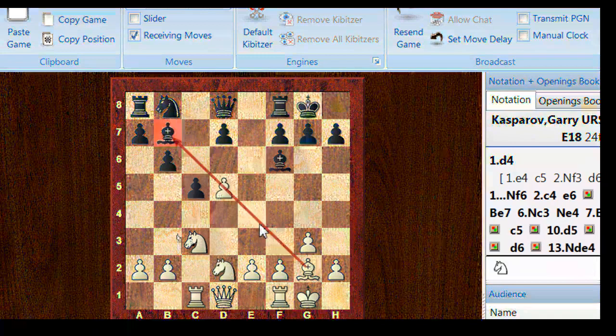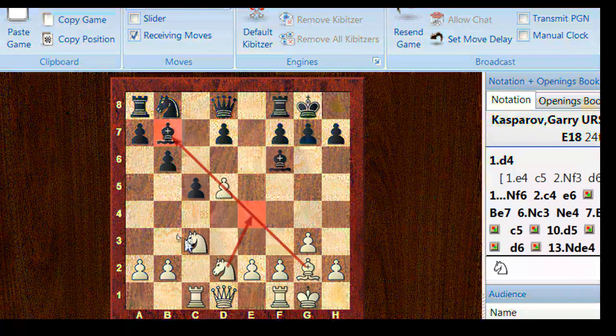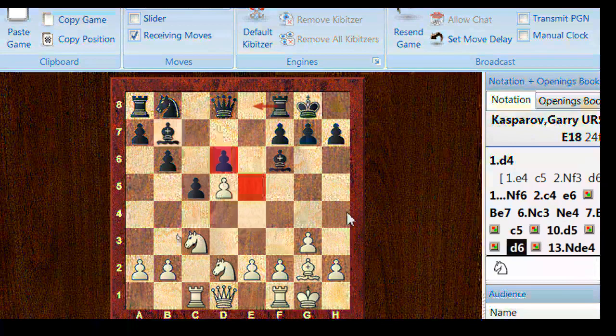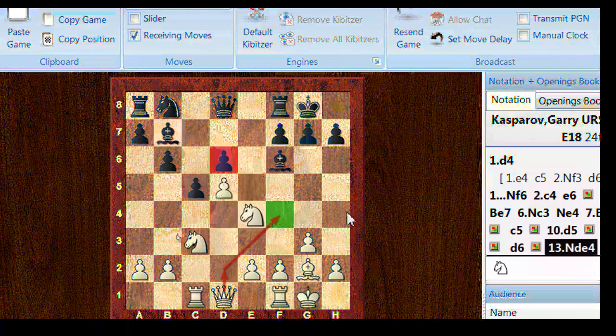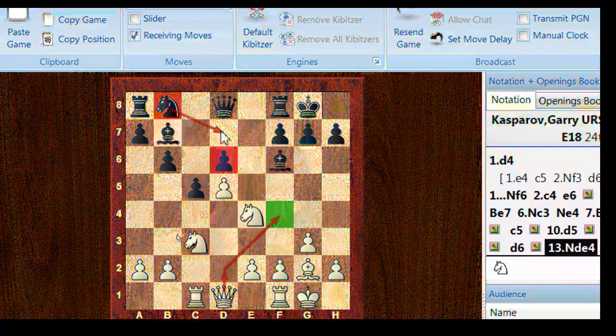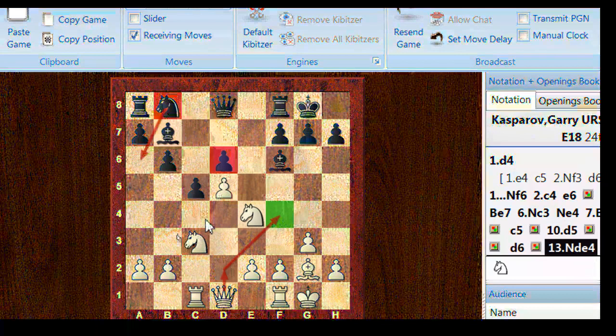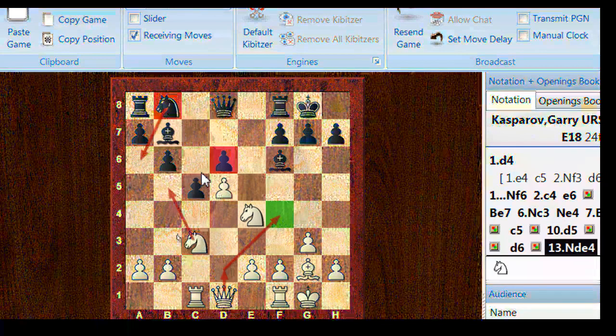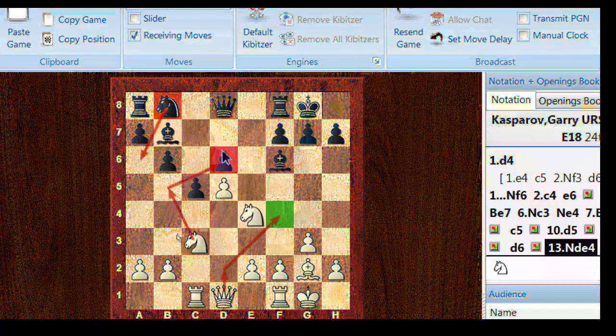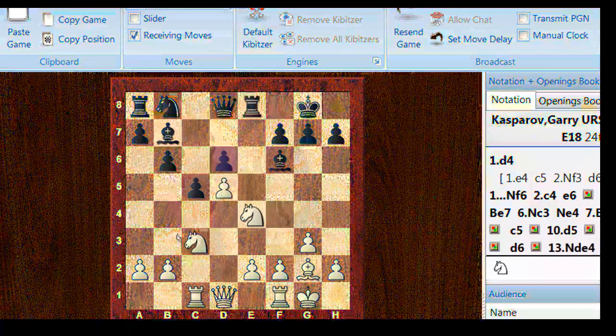Nxd2, but it gave white this e4 square which was quite useful for these Knights. So d6, Nde4 and it was difficult now for black to just develop this Knight naturally. I move like, because of this d6 pawn, I move like Na6, you know might allow actually, there might be Nb5s as well on the cards to sort of bully that pawn on d6 here. So Re8 for the moment was played.